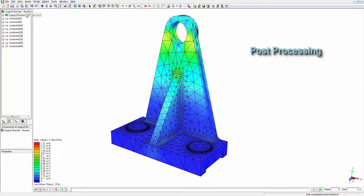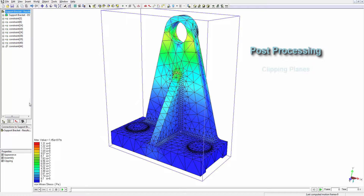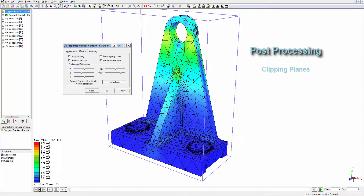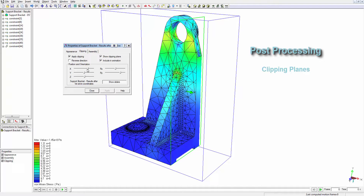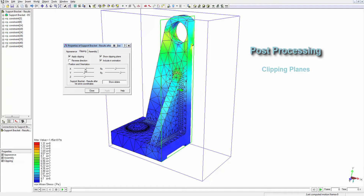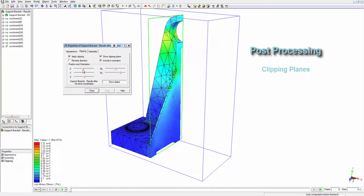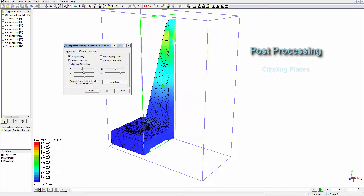We can activate the clipping plane feature. This feature allows you to section a plane through the part, change the orientation or the position of it to allow you to get inside the body and see the stresses and the displacements internal to the part.